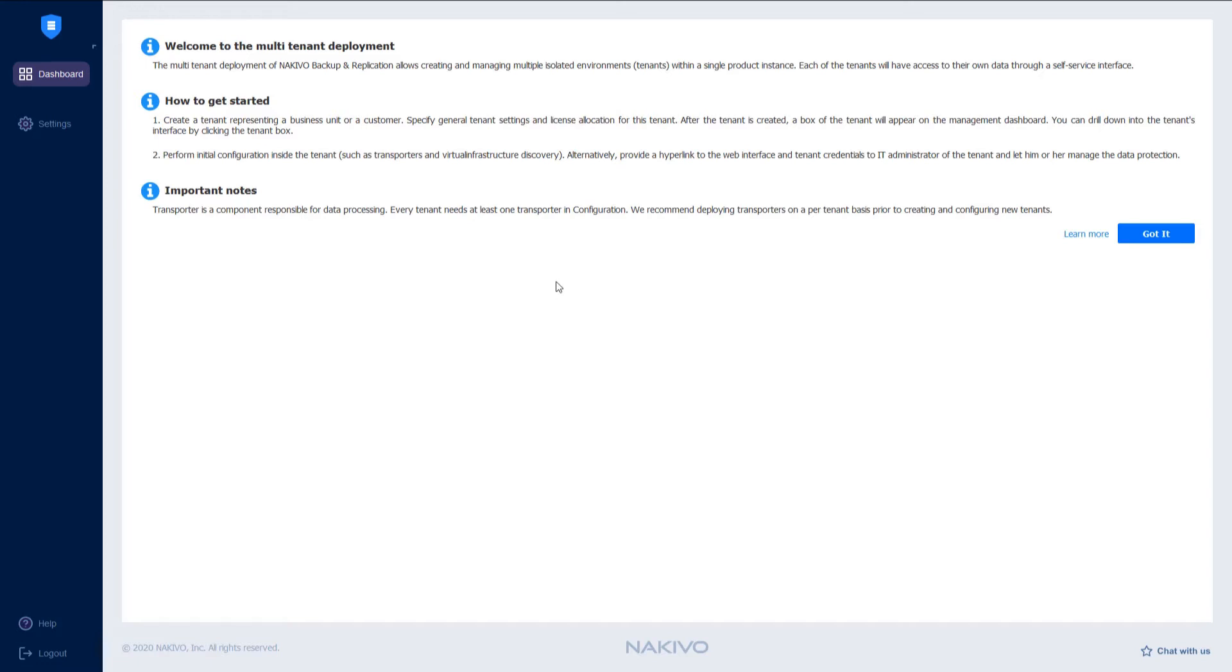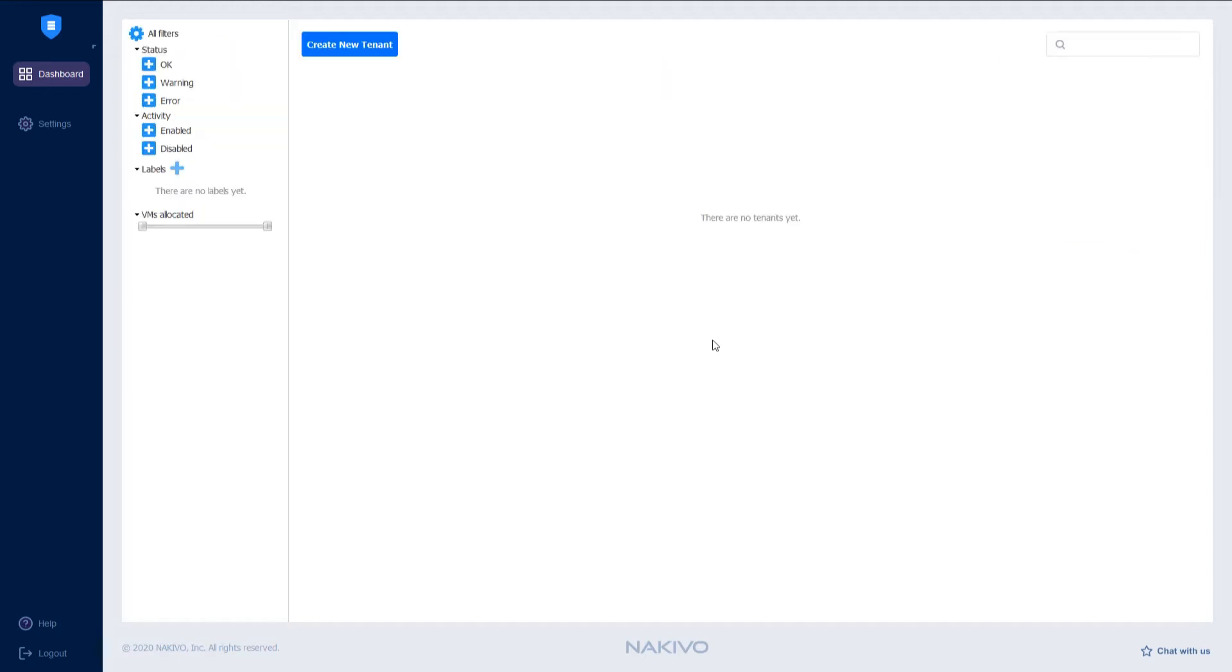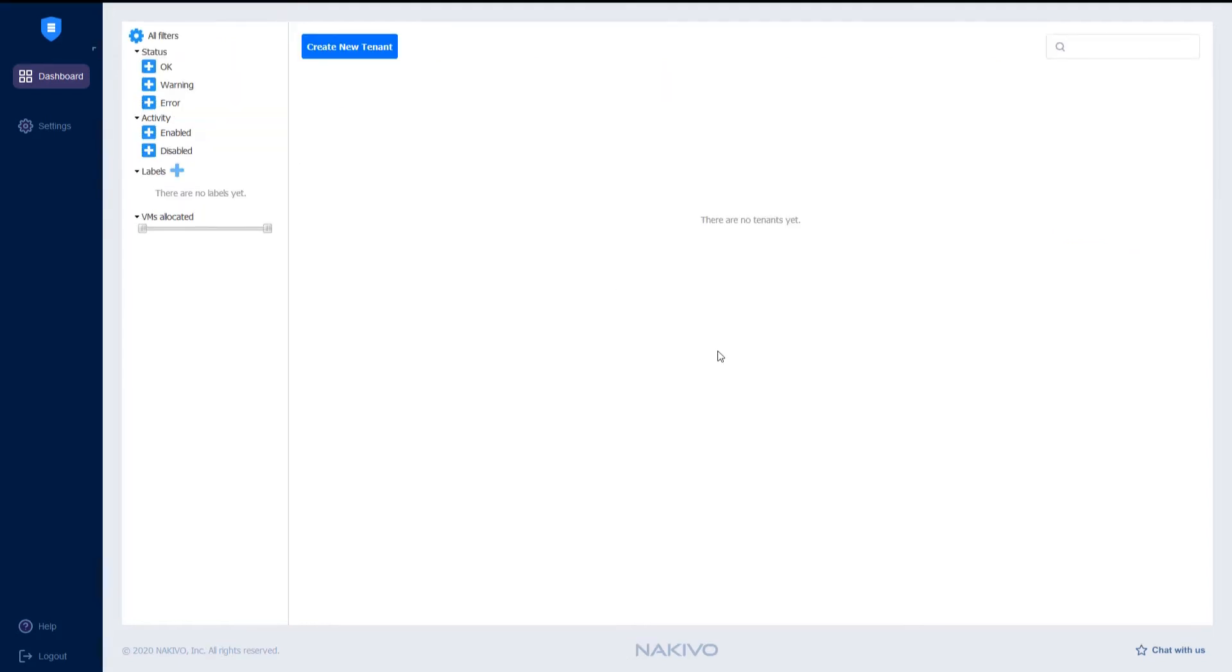Once you're done reading, you can either click Learn More which will redirect you to the multi-tenant deployment page in the Nakivo Help Center or click Got It to start the initial configuration of the multi-tenant director.